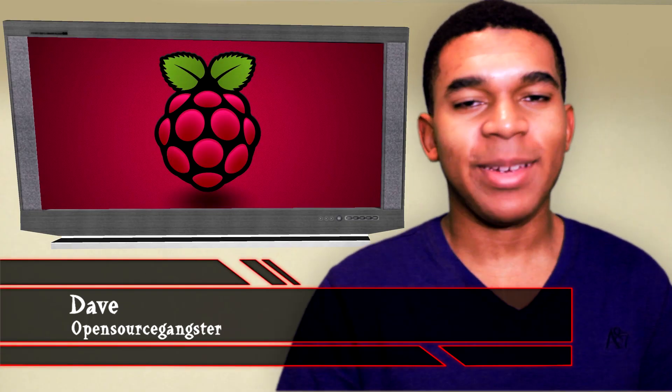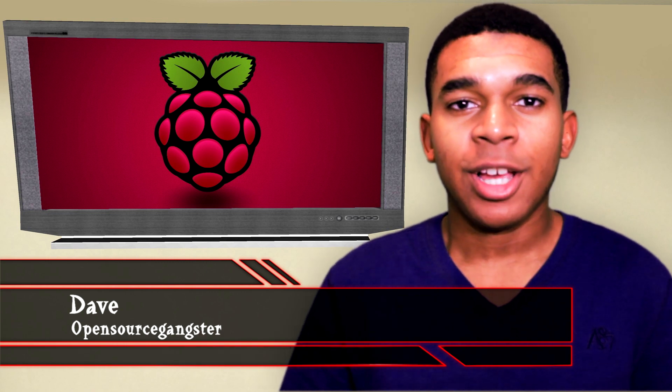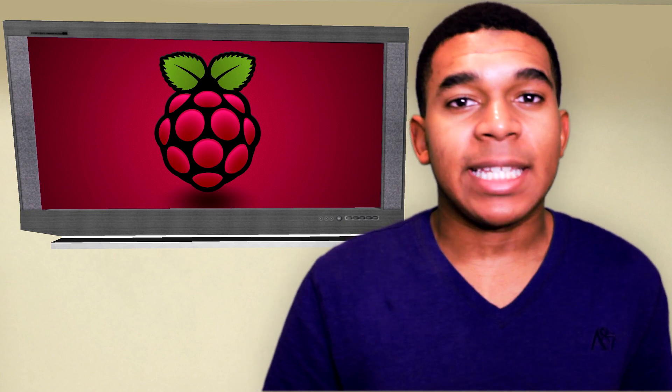Yo guys, what's up? It's Dave the Obscension here. So now that you have your Raspberry Pi, the next thing to do is set it up. Setting up your Raspberry Pi is easy and can be done in a few simple steps.